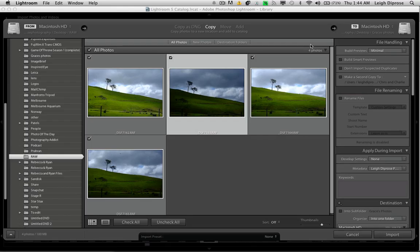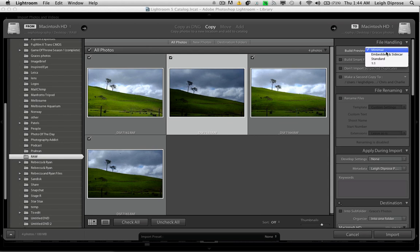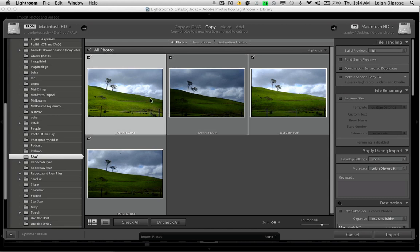So what you can do, rather than selecting the minimal, if you change it to one-to-one, what Lightroom does, it renders all those files in one clean sweep at the time of import.